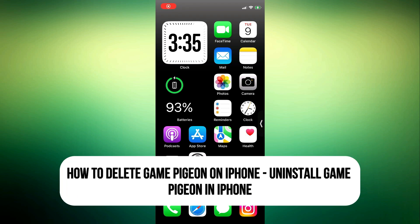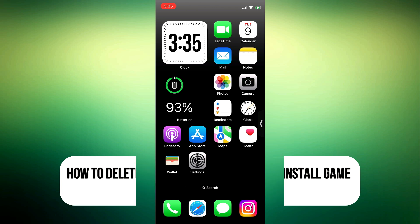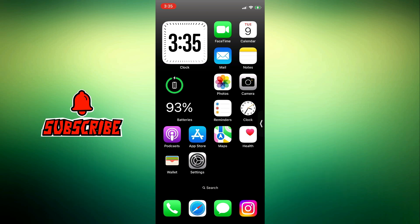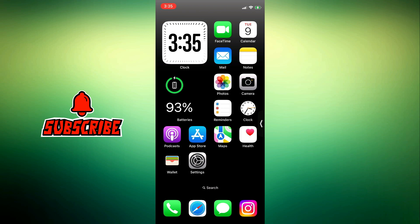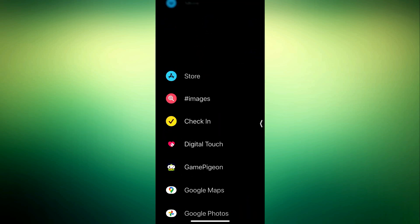Hey guys, so in today's video I'm going to show you how to delete Game Pigeon on iPhone. If you have downloaded the Game Pigeon on your iPhone already and it is distracting you or just want to get rid of it, let me show you how to delete it. As you can see in my iMessage, the game is there.